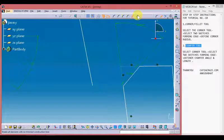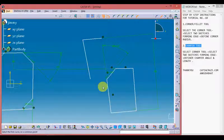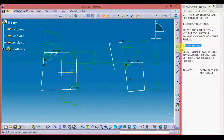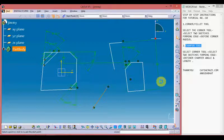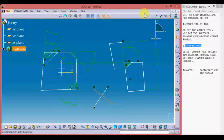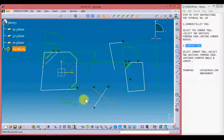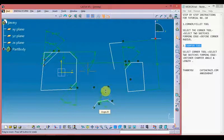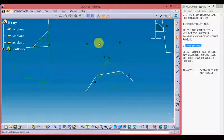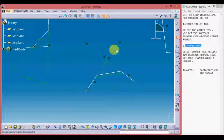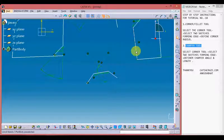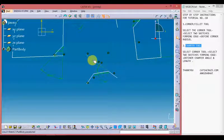Now moving on to the last chamfer tool. For this, let's make a sketch. Pick up the tool, select two sides, give angle and length. A chamfer has been formed but by converting the sides and extended sides into construction lines. As a comparison to the previous chamfer tool, it has not trimmed the extended sides but converted them to construction lines.